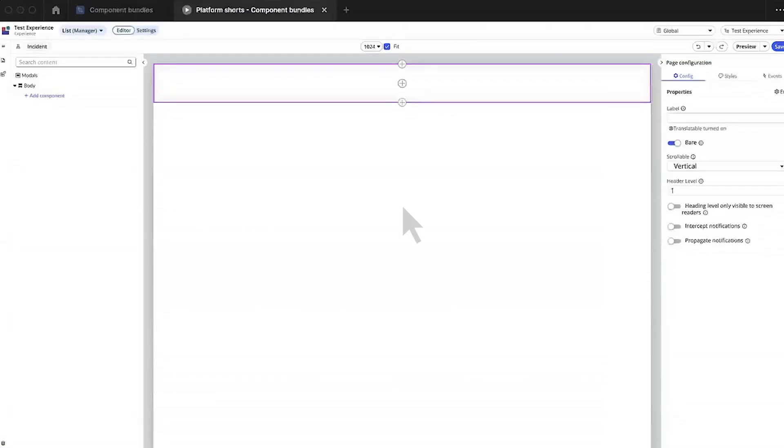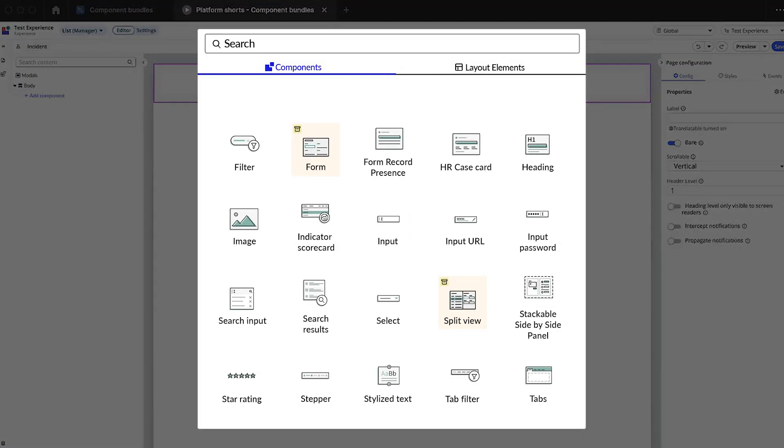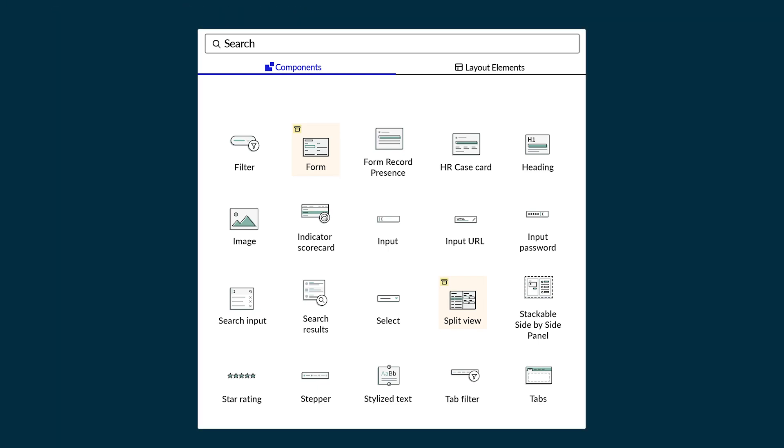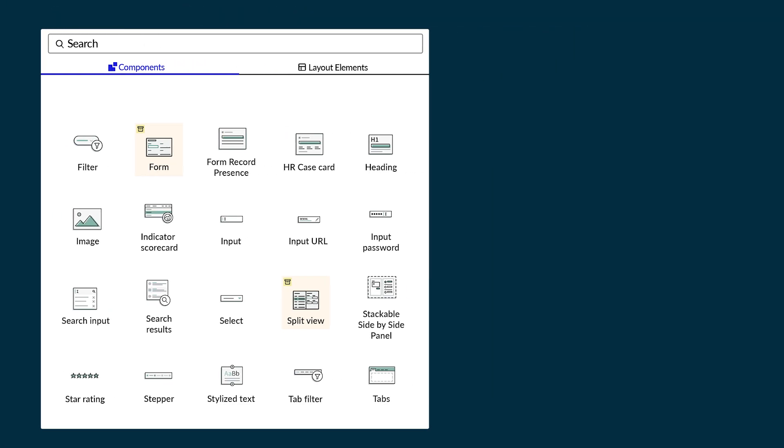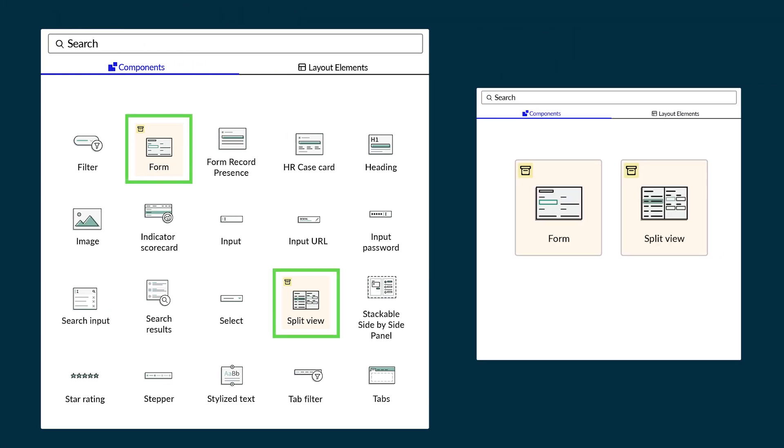Rather than having to start from scratch and manually adding and configuring all these elements, you just add a component bundle from the toolbox to your page and change the default configuration as needed. In the Vancouver release, we've delivered the form and split view component bundles.